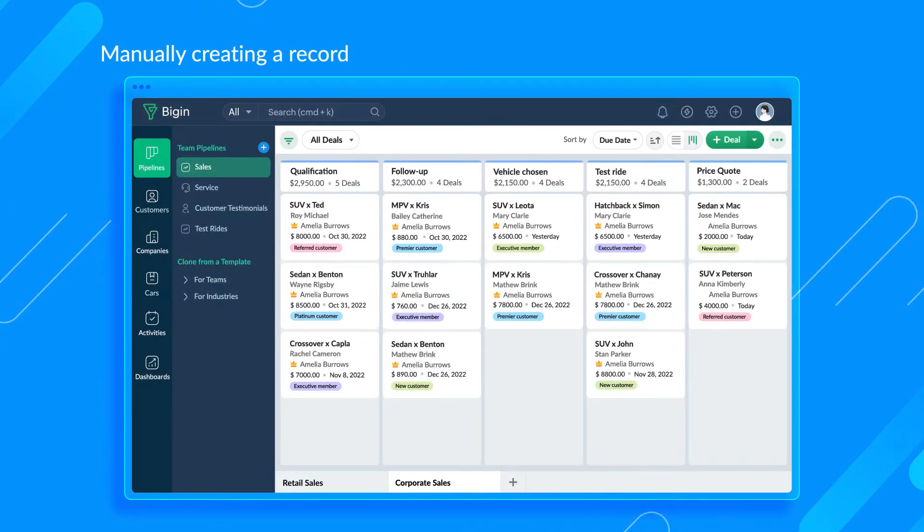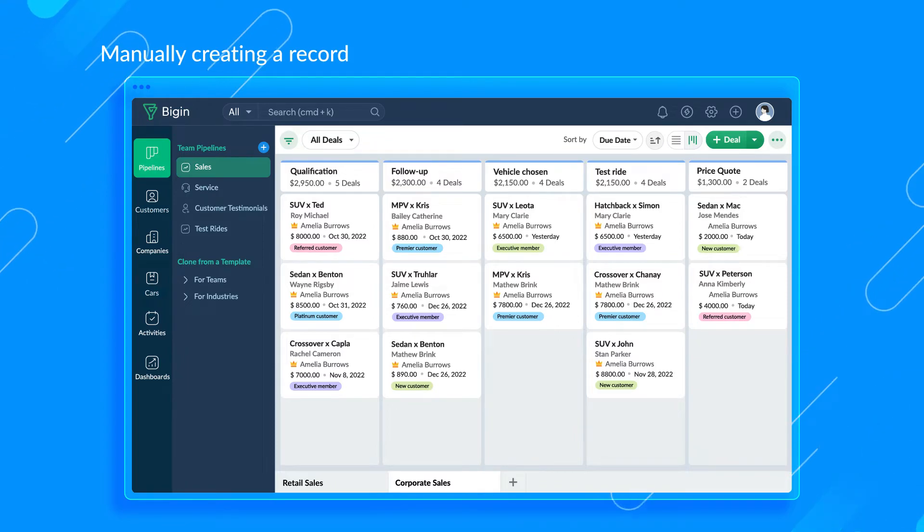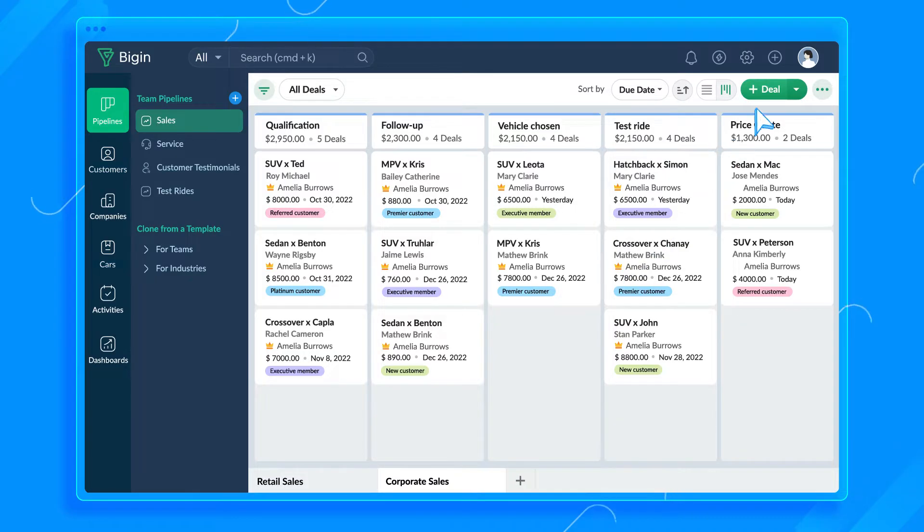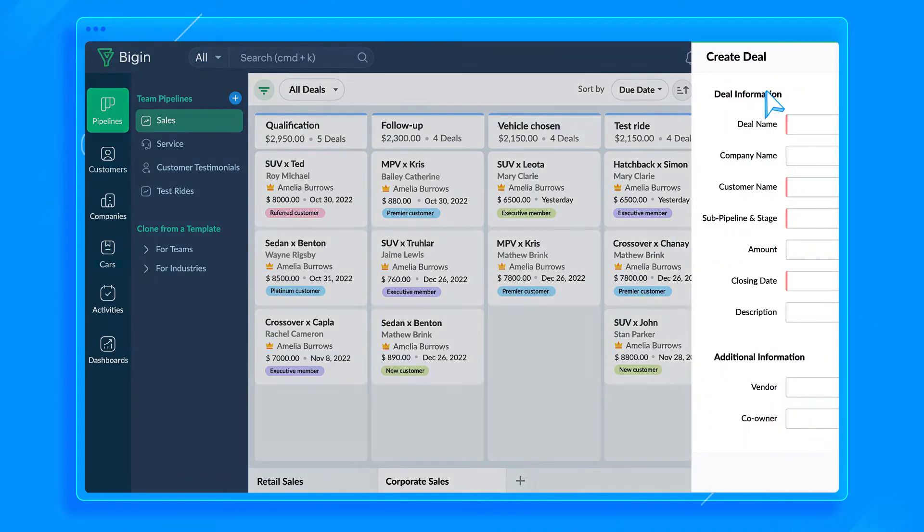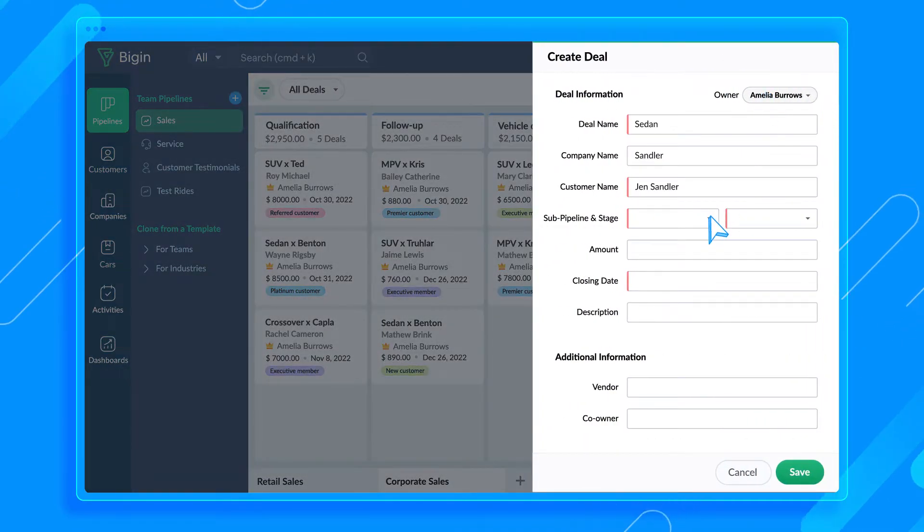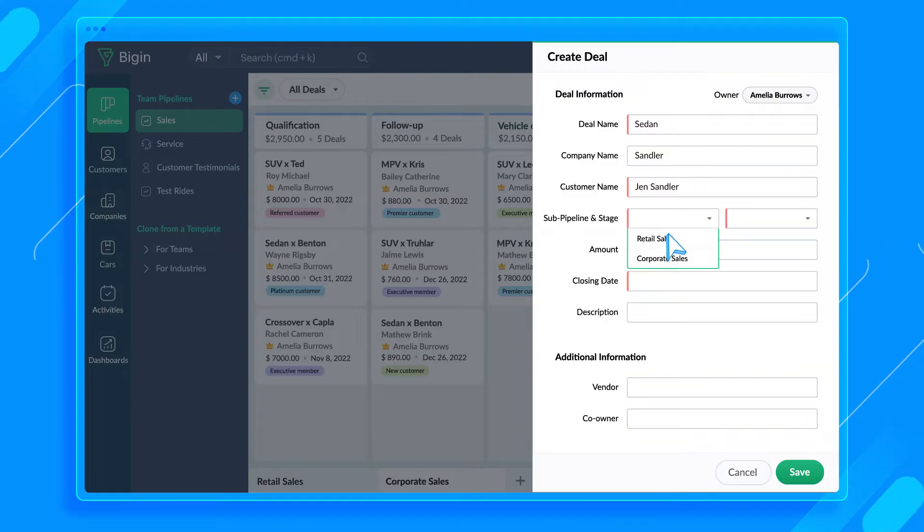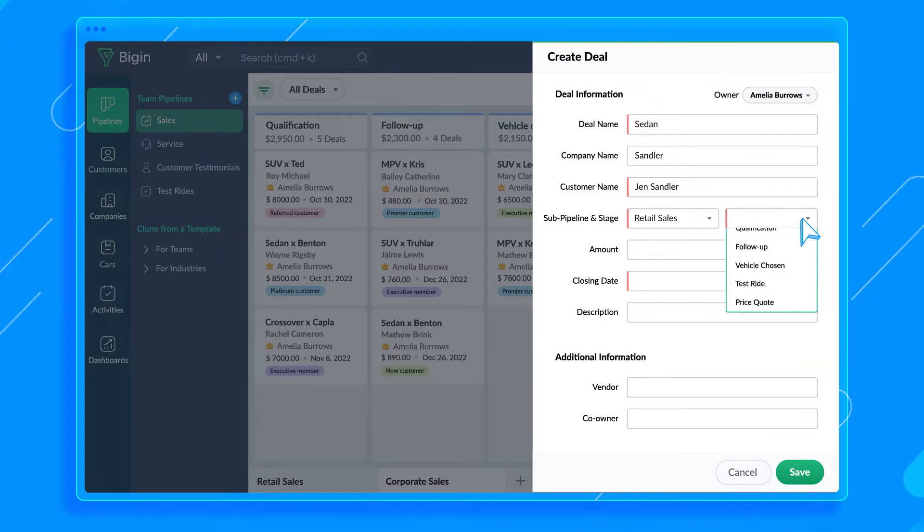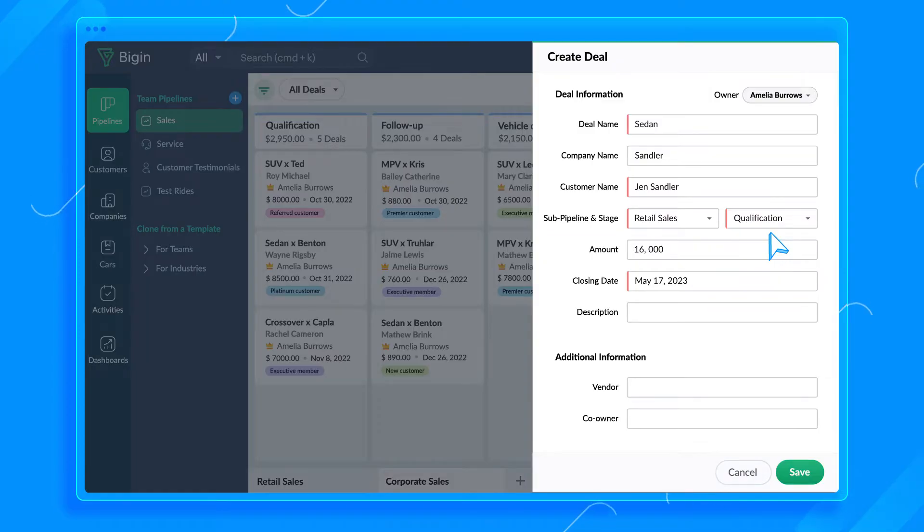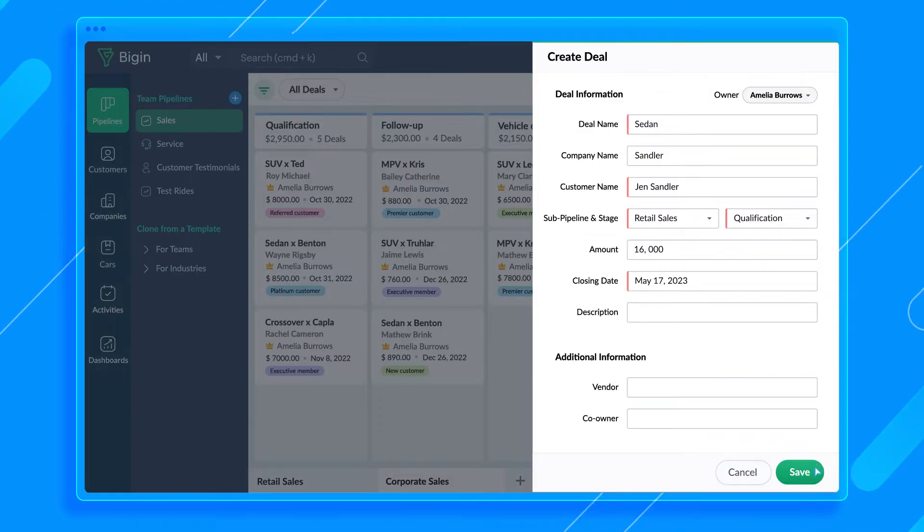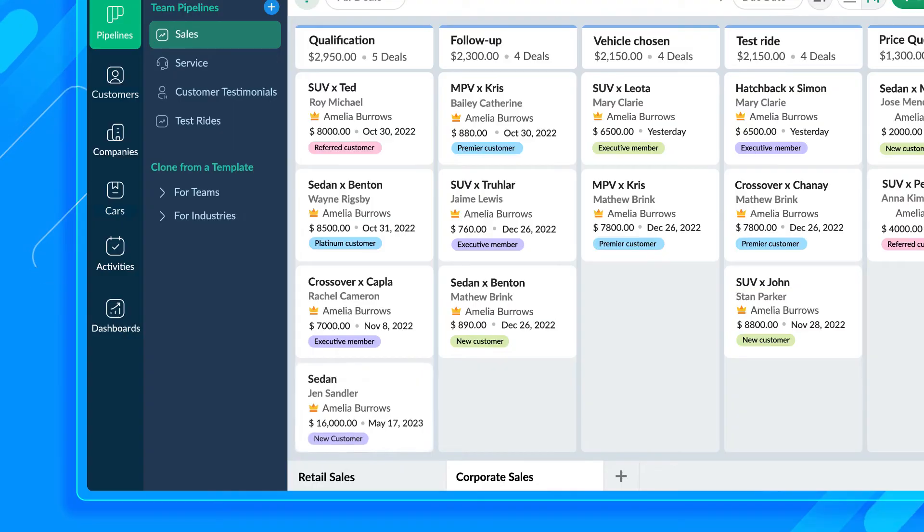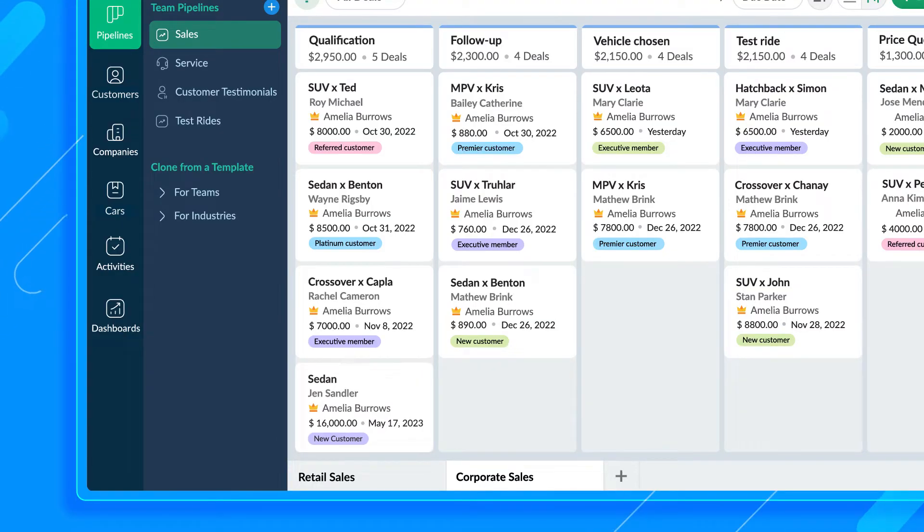First, let's see how to add a deal to the sales pipeline manually. Go to the Deals module and click the Add New Deal button. Add the required information and then choose the pipeline, sub-pipeline, and the corresponding stage. Associate the customer and product to the deal and click Save. You can see that the deal is now added to the Qualification stage in the Retail Sales pipeline.